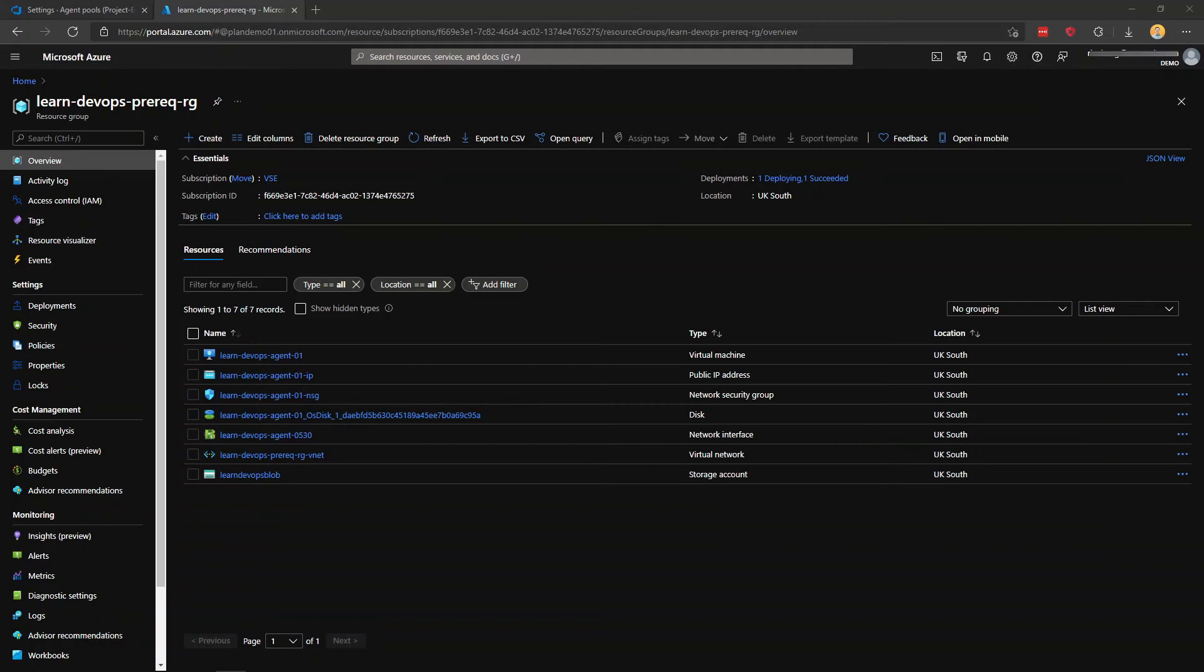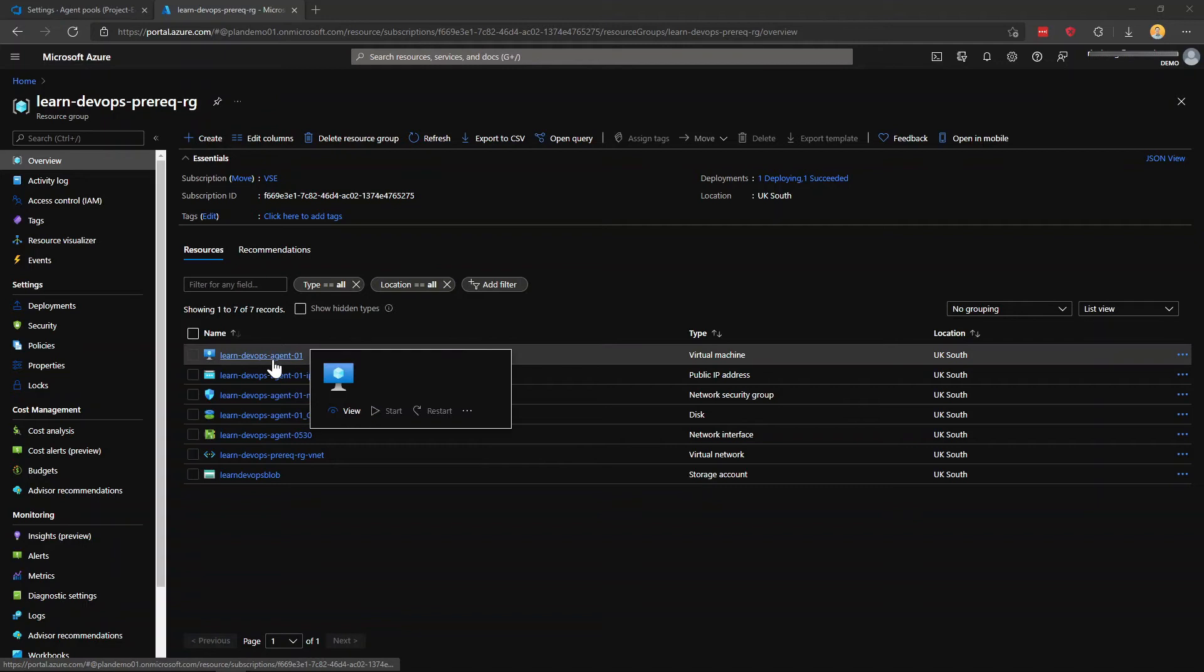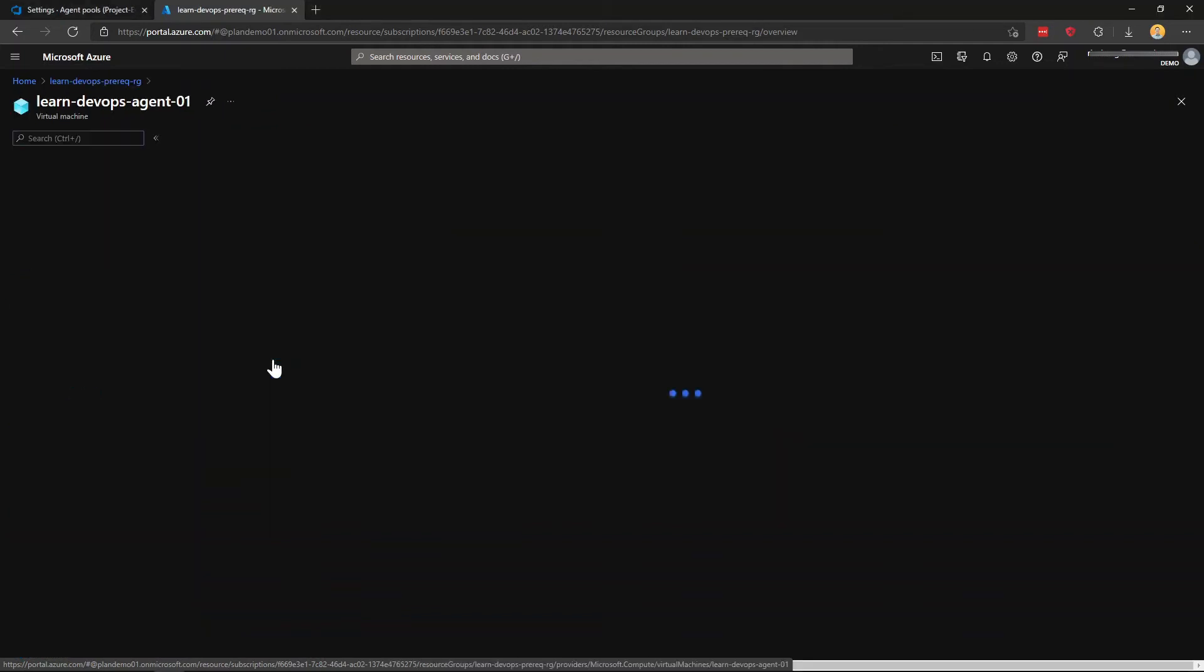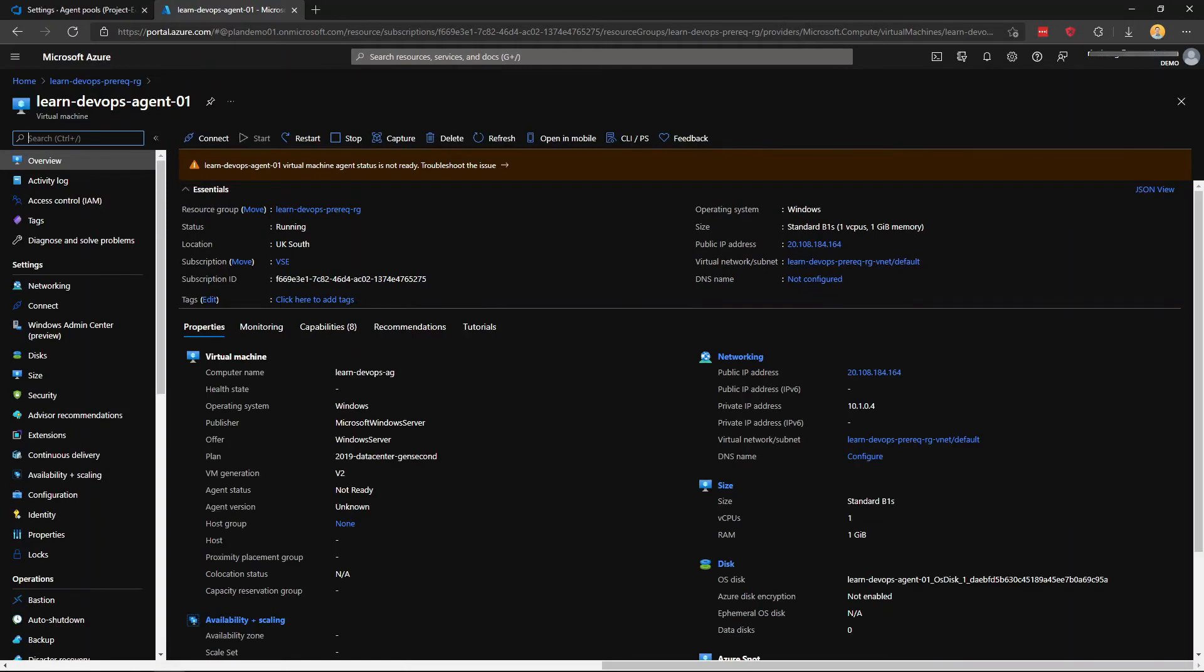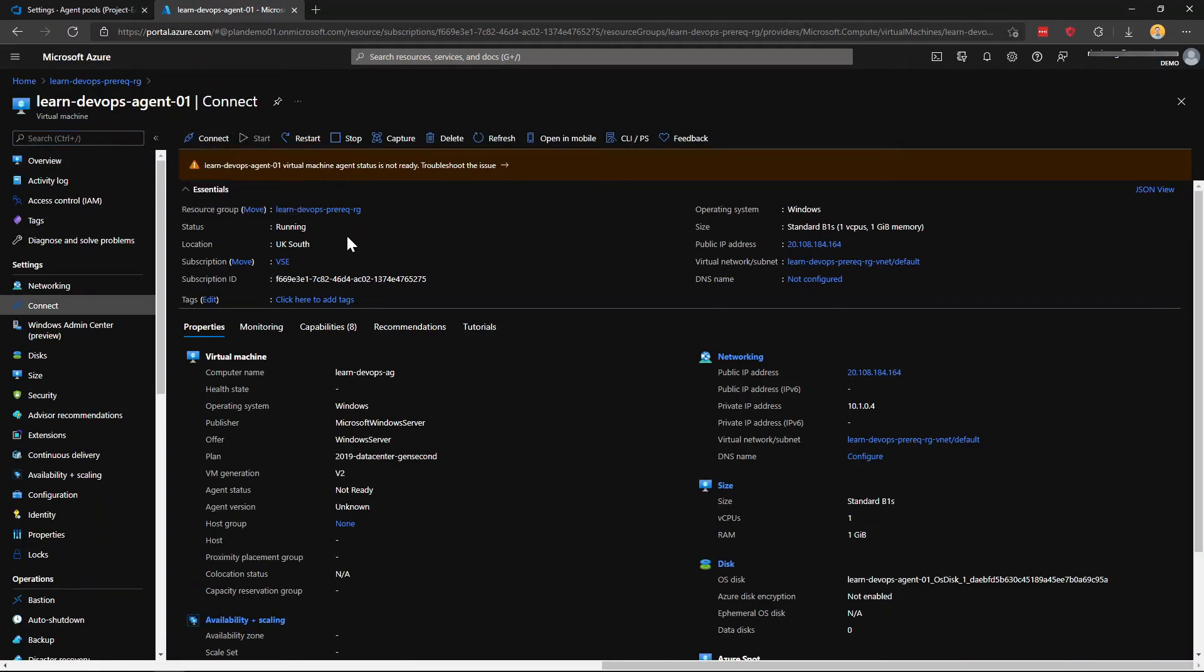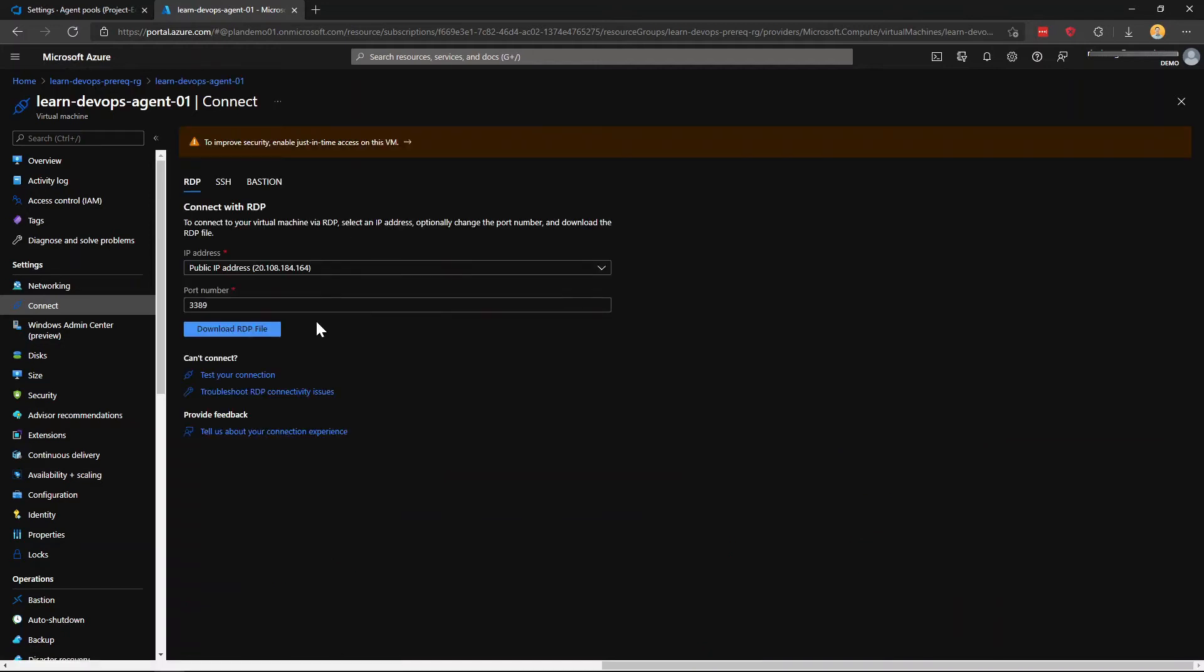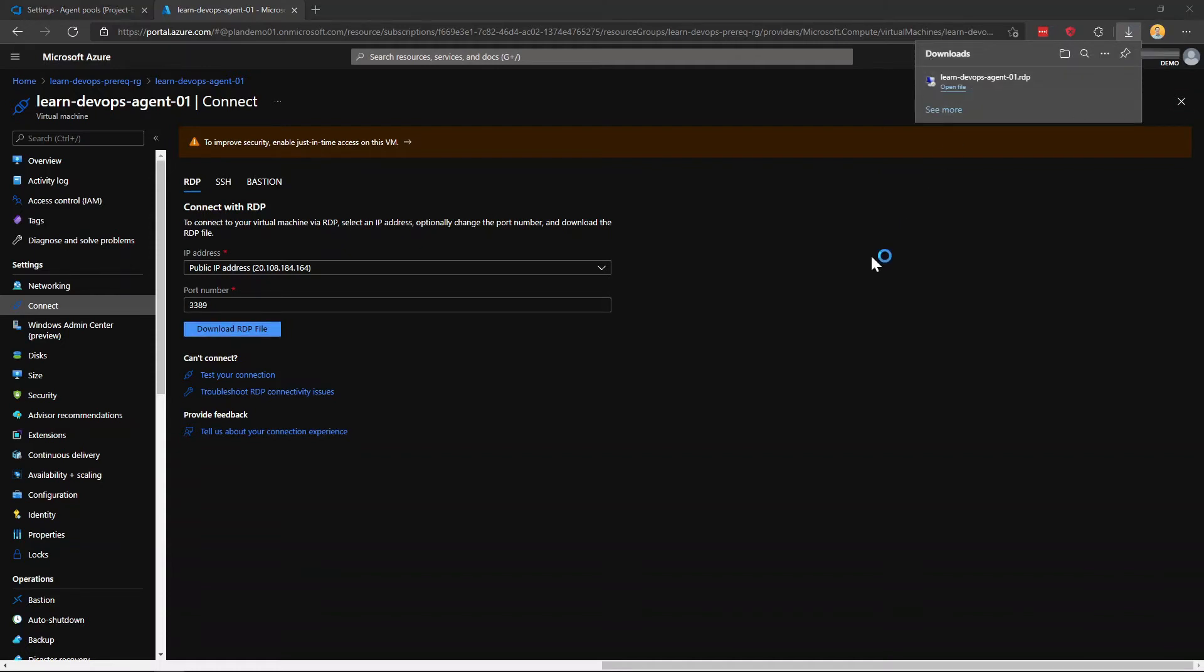And now I'm just going to skip through this part. And the VM is done. Now that I have my VM built, this is my resource group again, and this is my VM. I'm just going to click on that. And I'm going to connect to it with RDP. I will download that one.